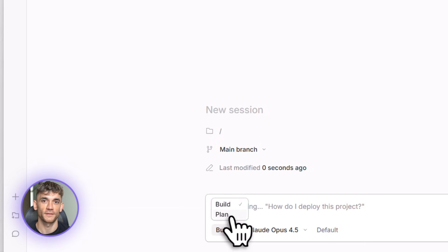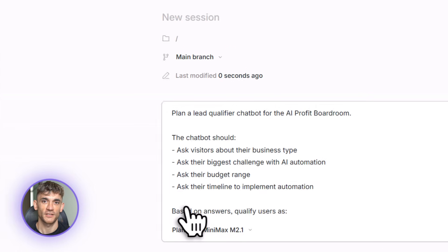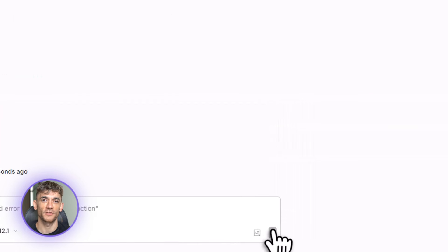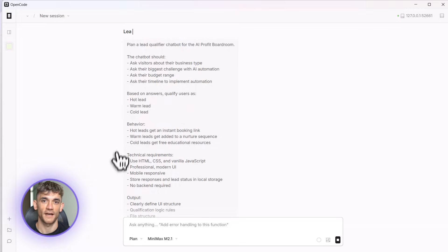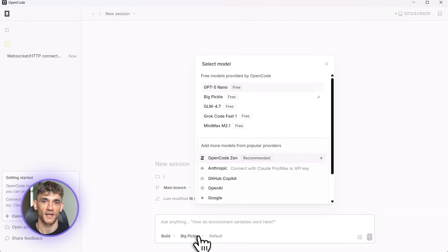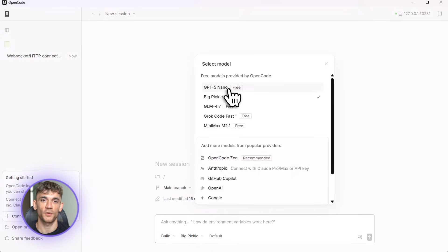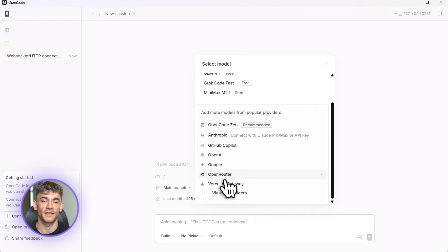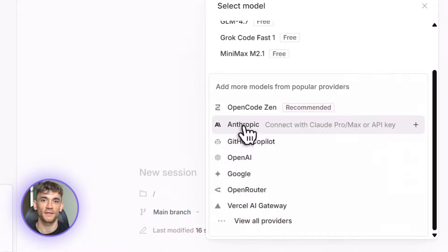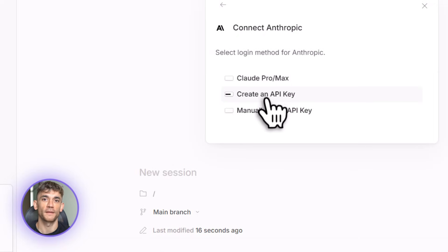When you first open it up, you need to connect an AI model. You do this with a command: type /connect, then pick your model. You can use free ones like Grok or Gemini, or you can use their Zen service or plug in your own API keys if you have them. I'm using Claude because it's the best for coding right now.